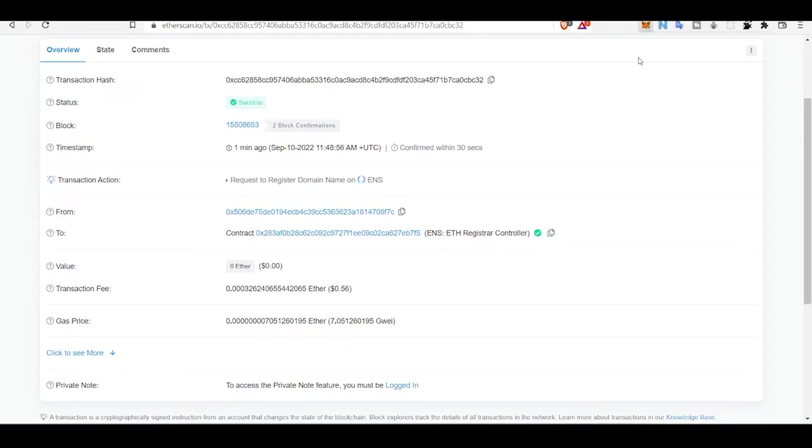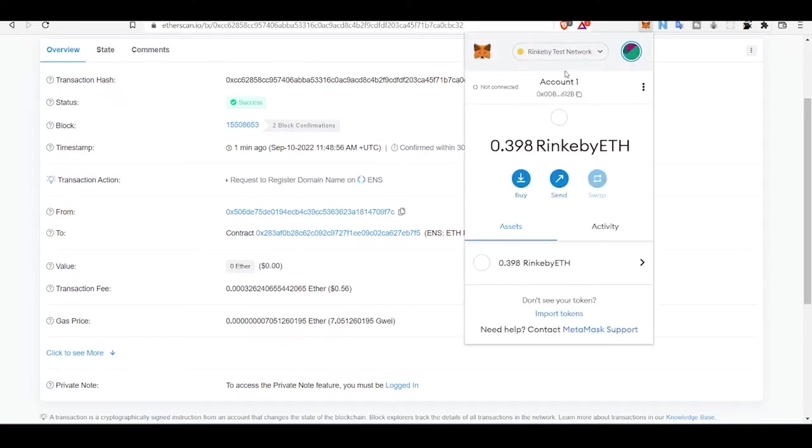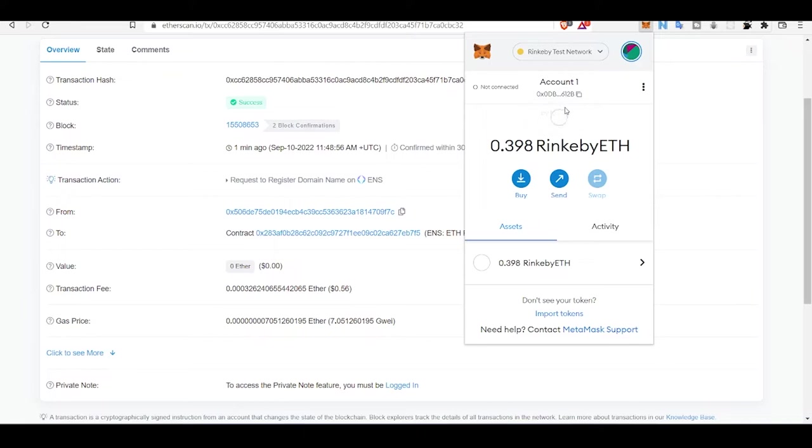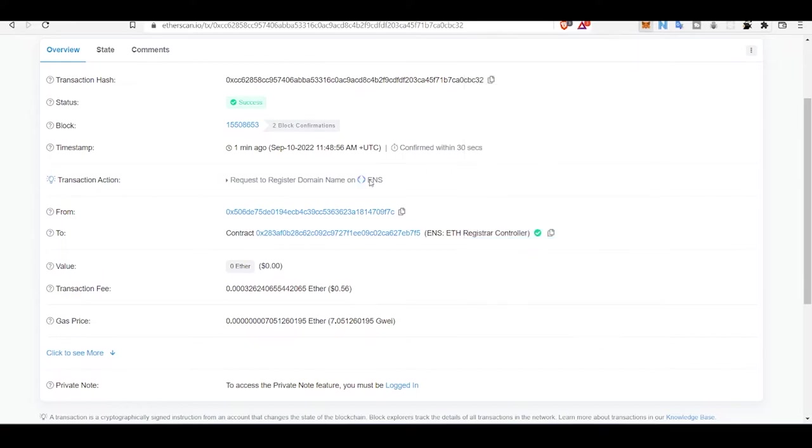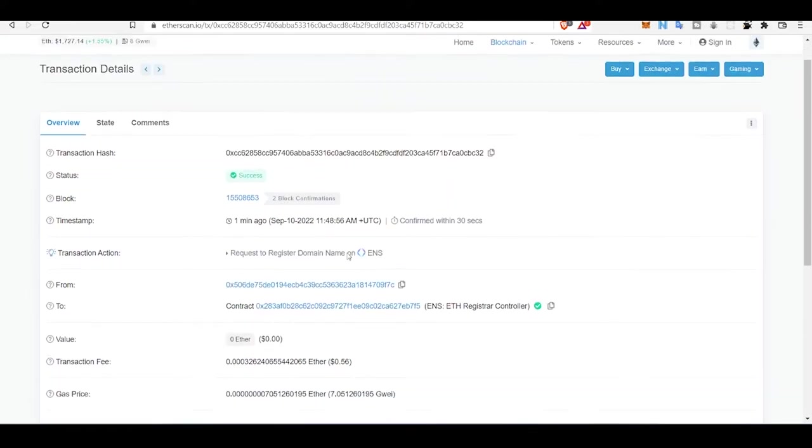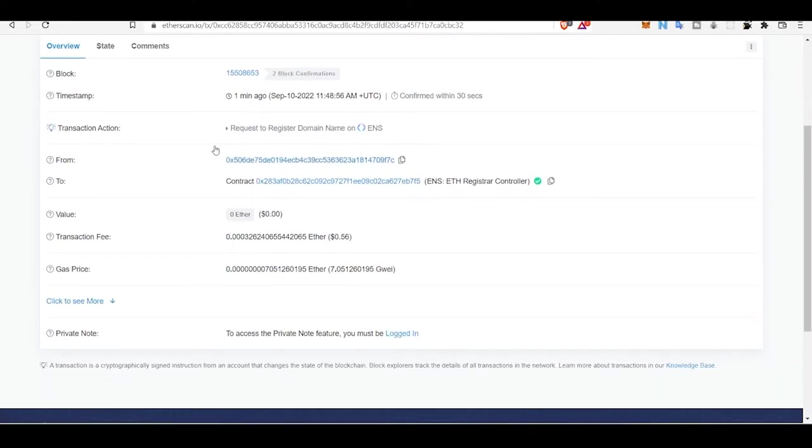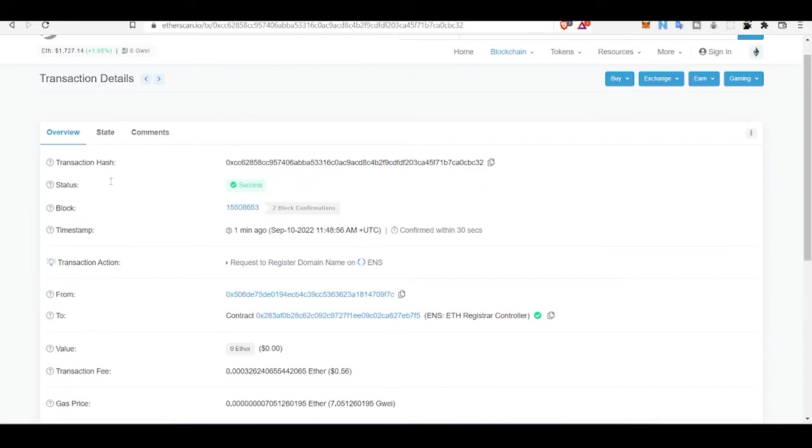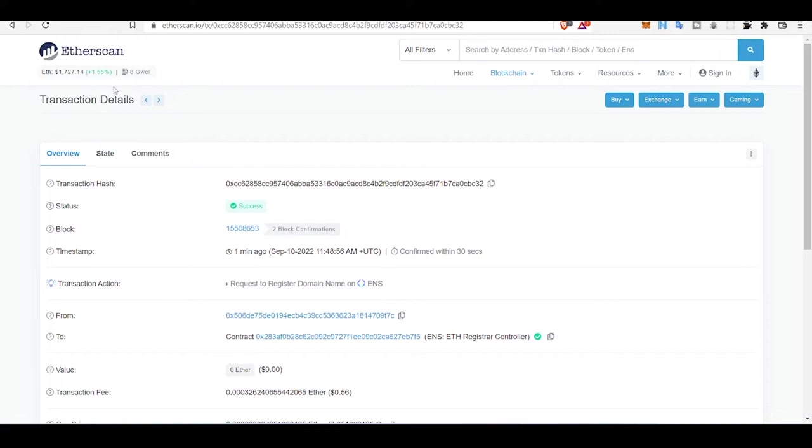In Ethereum there is no login or password, everything depends on wallets or addresses. This address is very big and non-human readable, so people use human readable names called ENS. That's what this transaction is about. You can see all the other transactions happening on Ethereum.